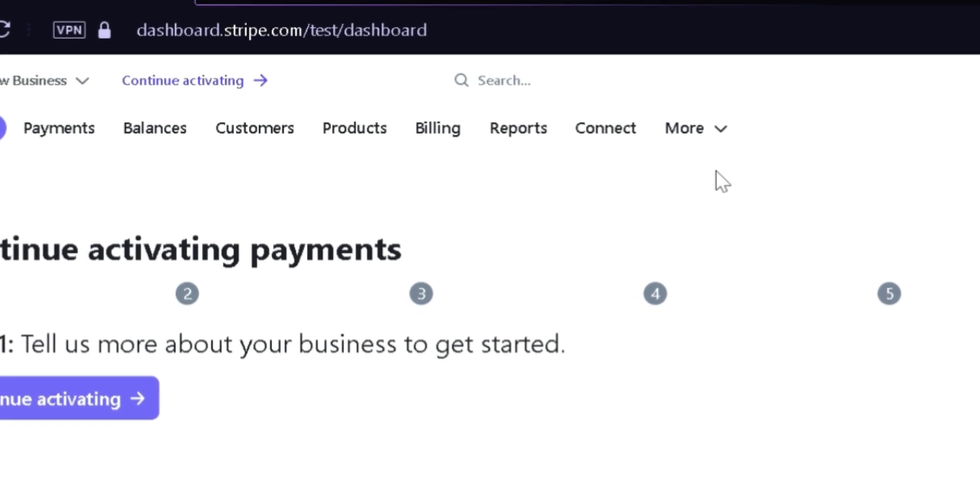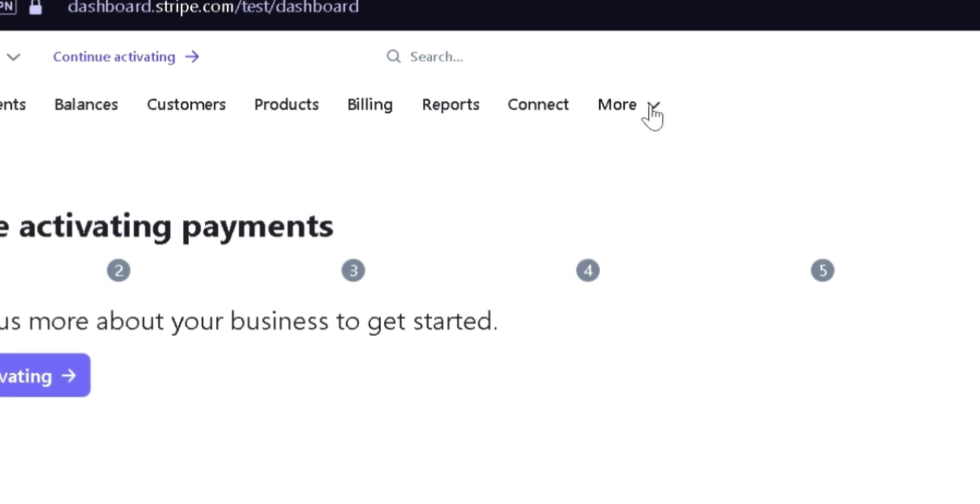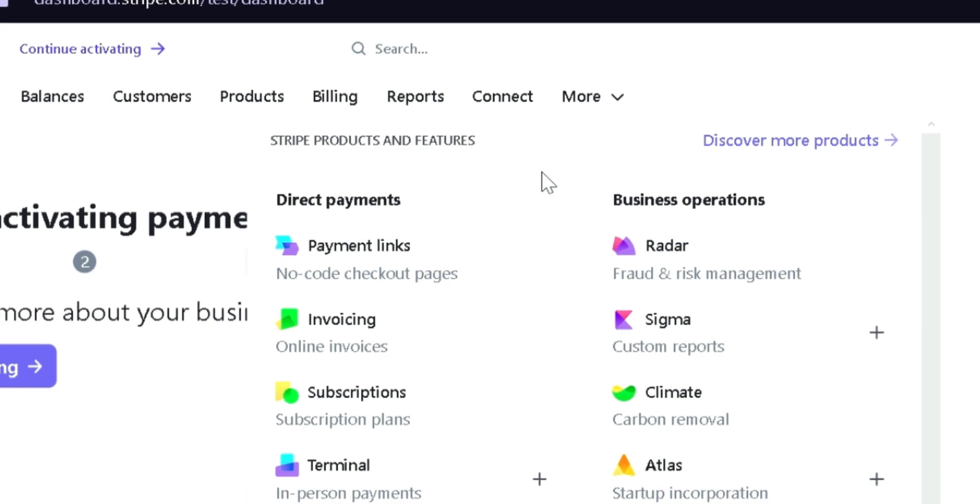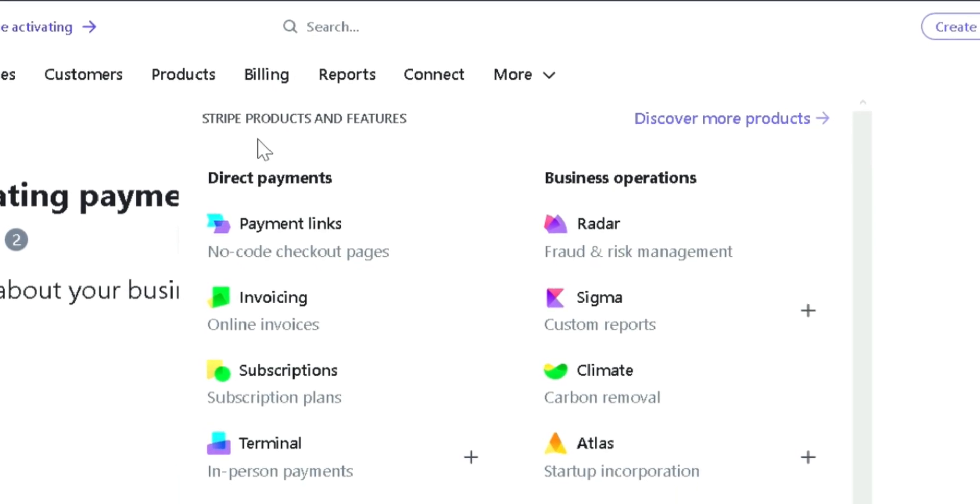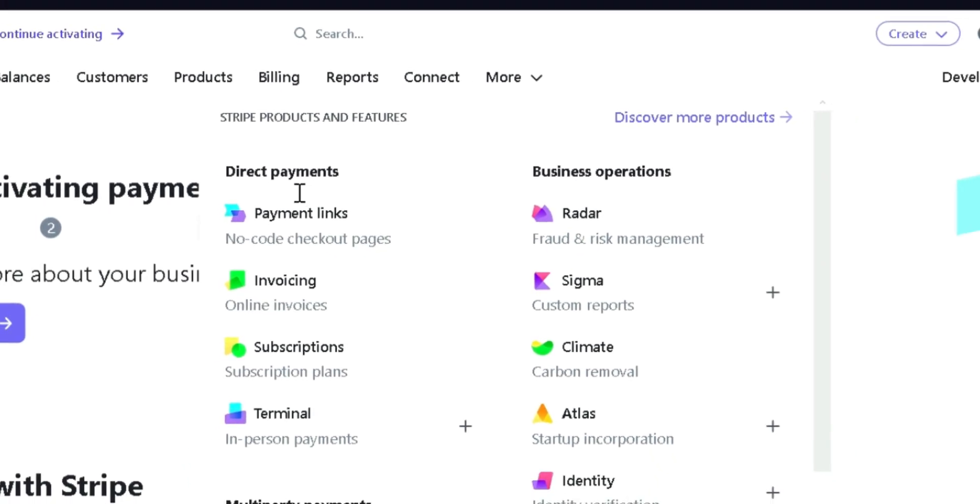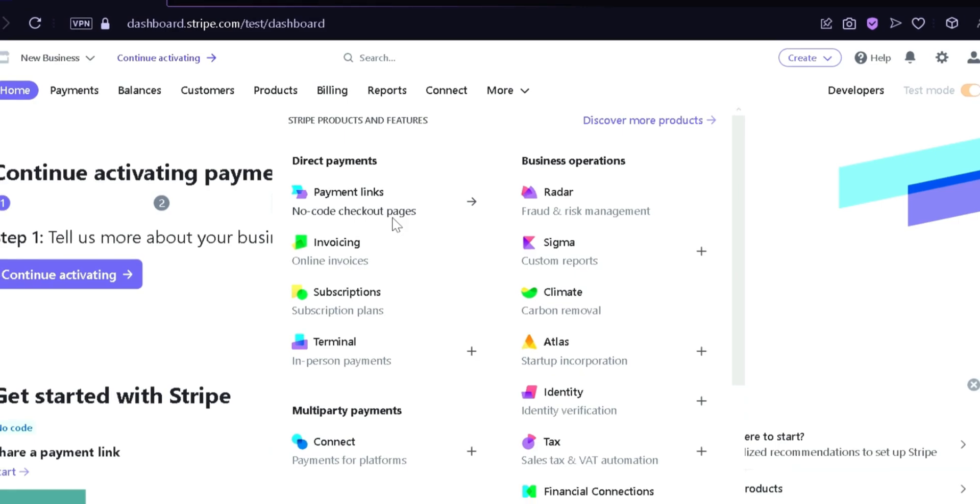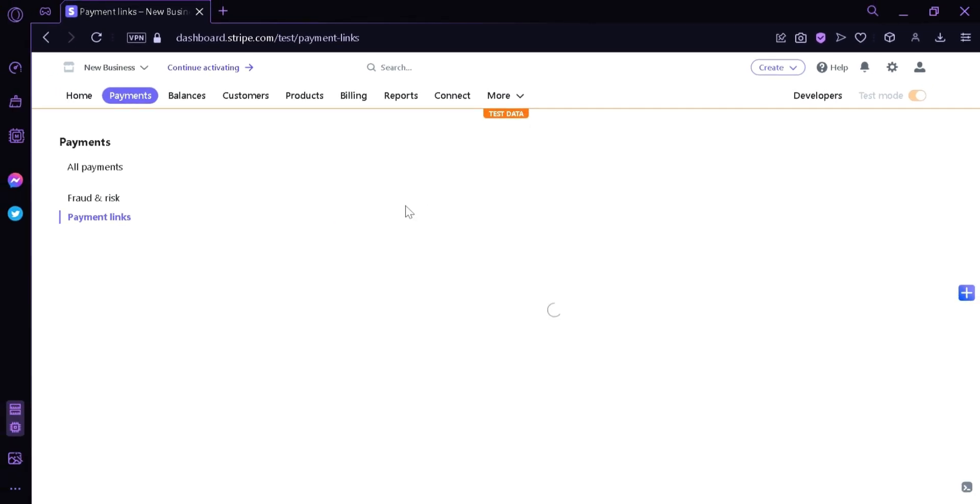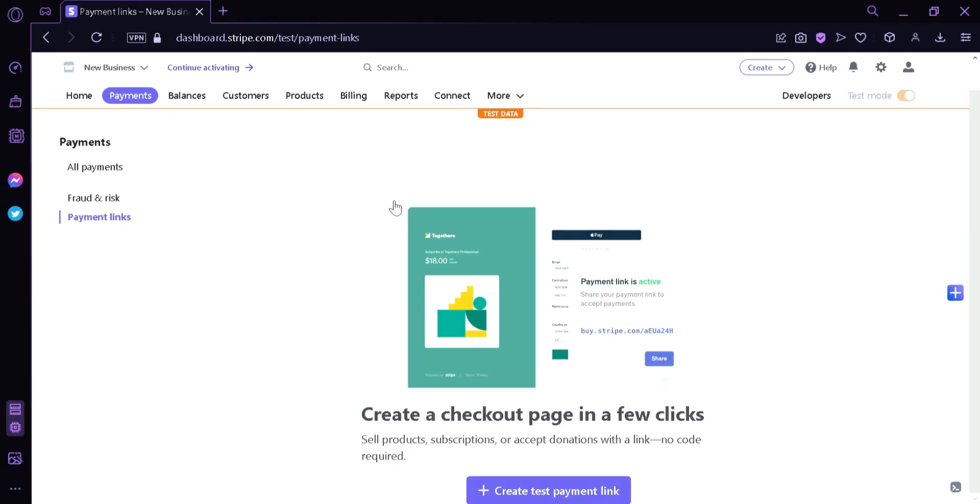What we're going to do right now is click the More option and then go under Direct Payments and then click Payment Links. Over here, we can see that we can create a checkout page in just a few clicks. Now we're going to click this button right here.